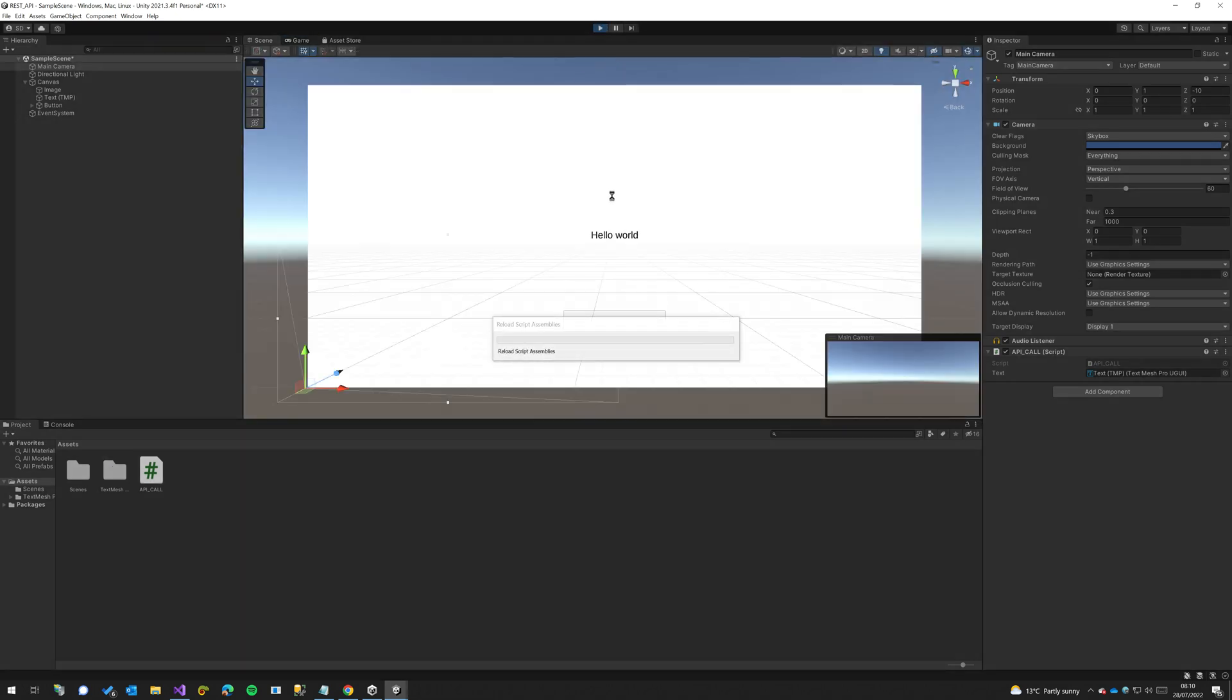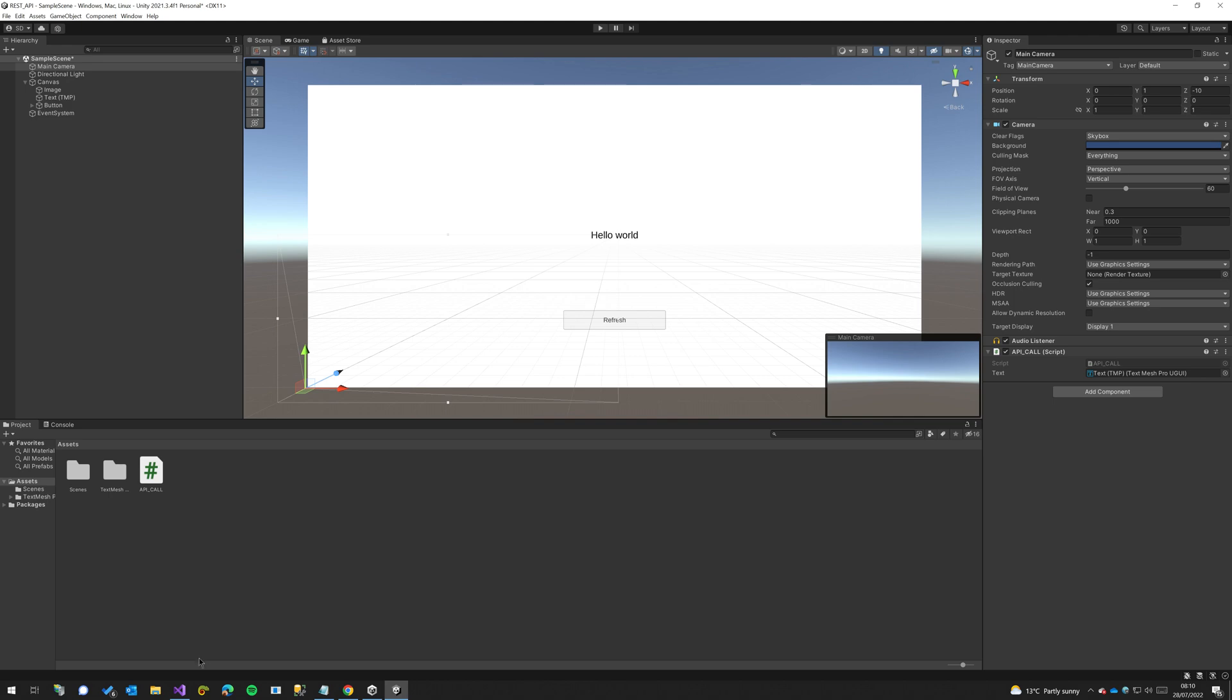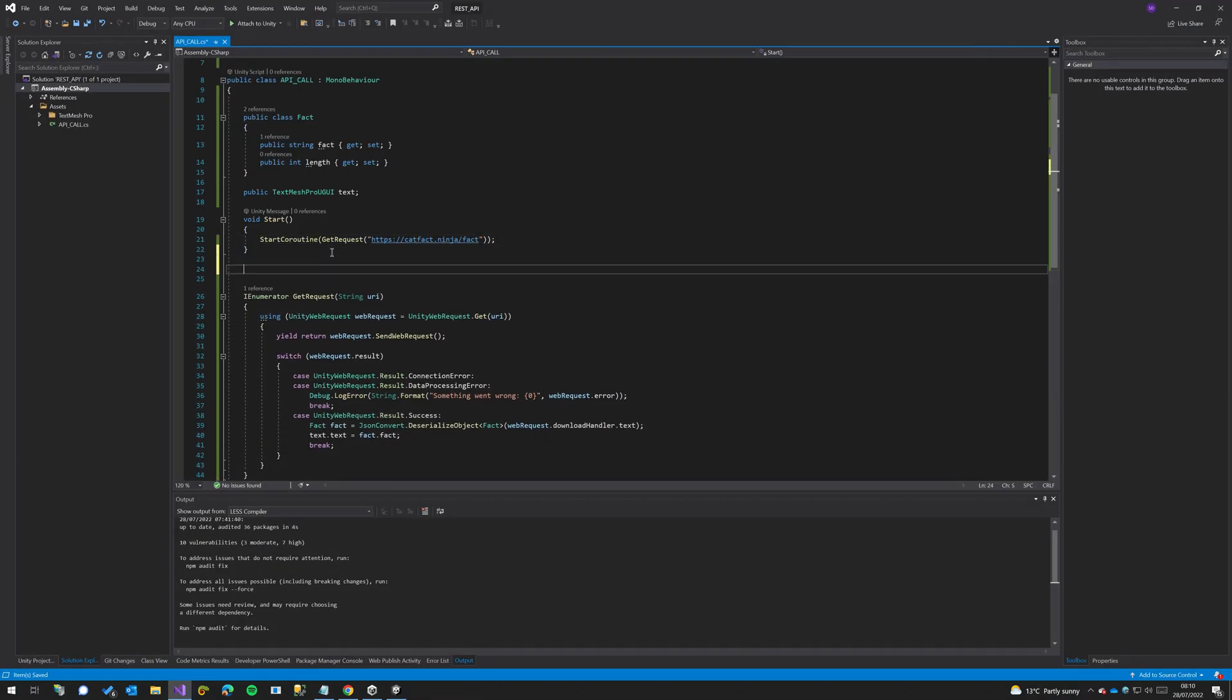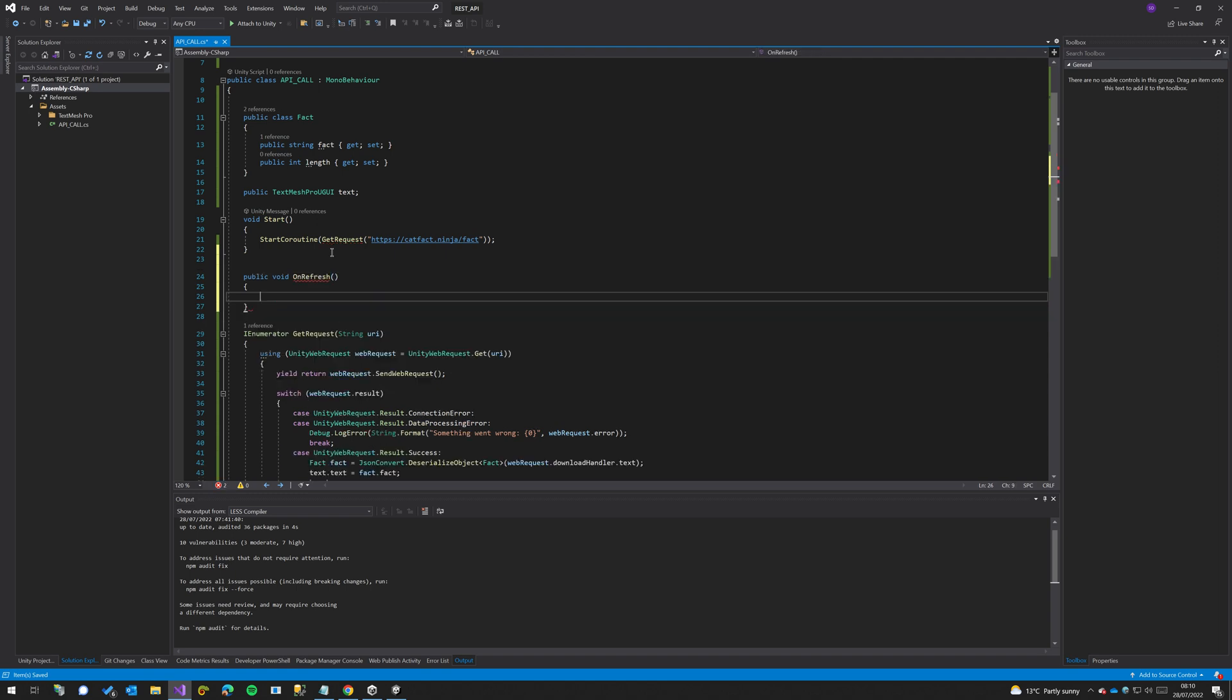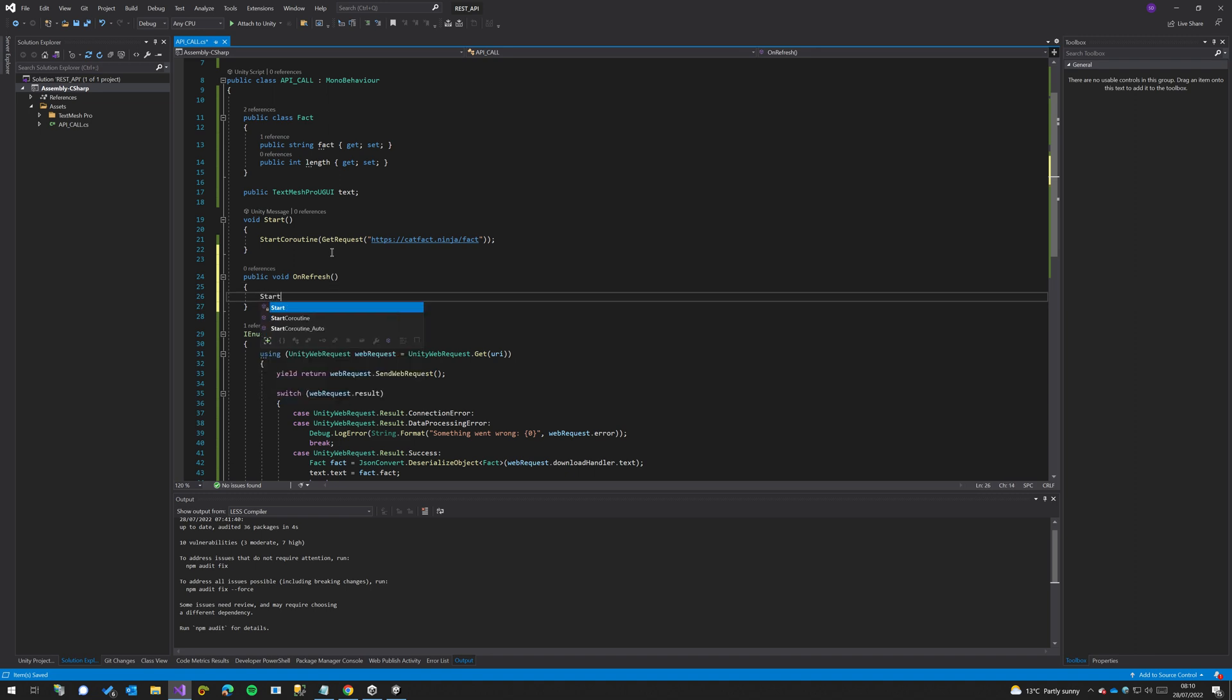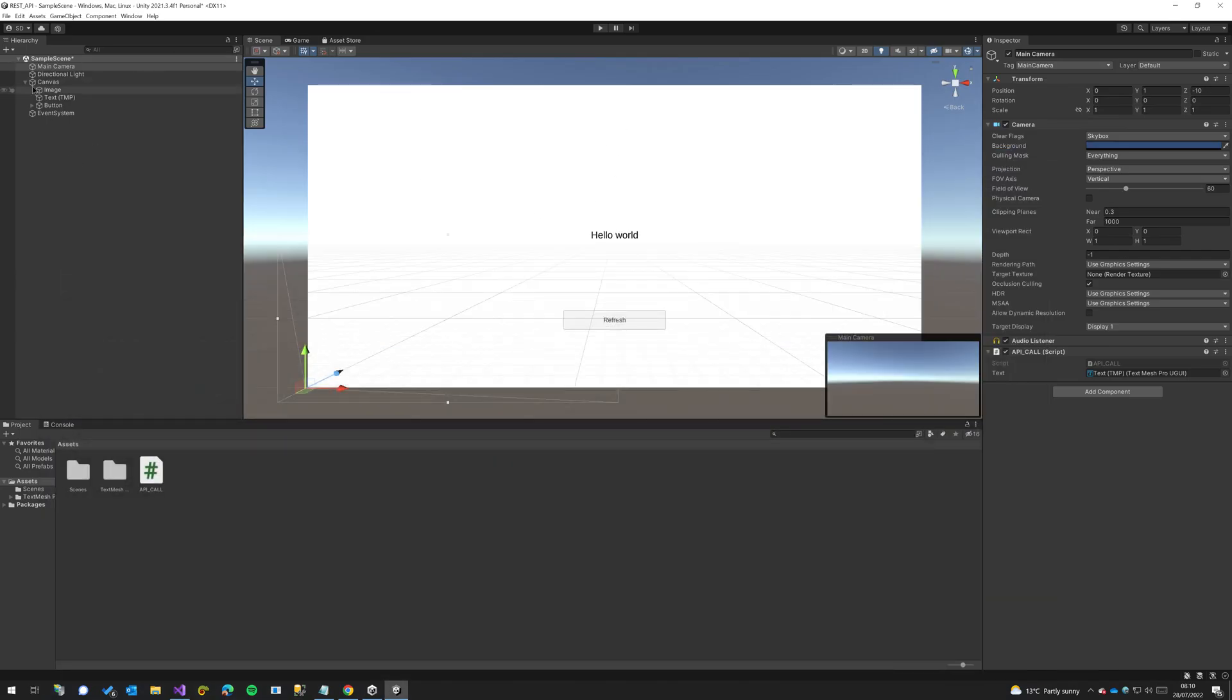So we try that again to get a different fact. There we go. And then our refresh button is not going to work just yet because we didn't set that up. So to get our refresh button to work we're going to do a public void OnRefresh, and we can just call start so we don't duplicate code. Once we do OnRefresh we'll call start, this will start our coroutine and get us a new result.